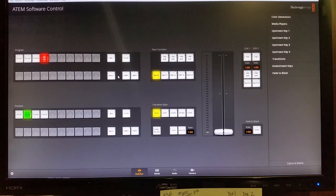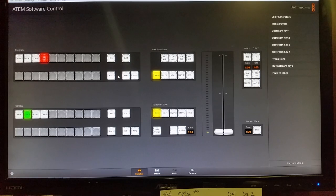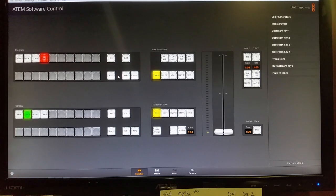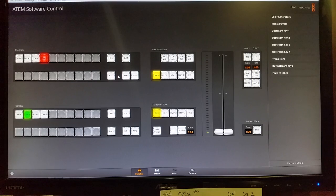Now mind you, the switcher has to be on in order for the software to open. Otherwise, you'll click on the icon and it'll just say you cannot find a device. So make sure that the switcher is on and ready to go.